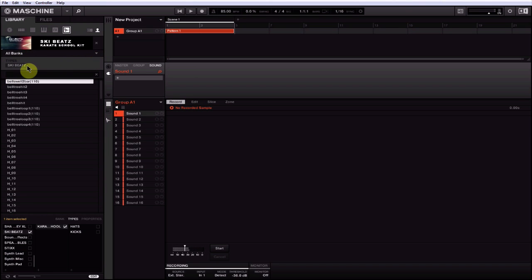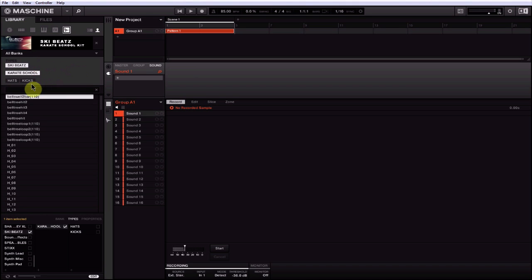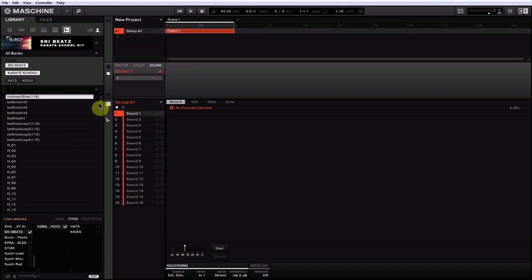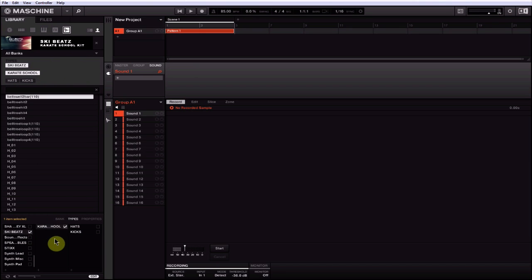Now let's unhighlight those and pop back out of here. Now we're on All Banks again. So when I hit Ski Beats, Karate School, we see Hats and Kicks. Now if you notice, I did Snares, you saw me do it, but it's not in here. Didn't apply for some reason.